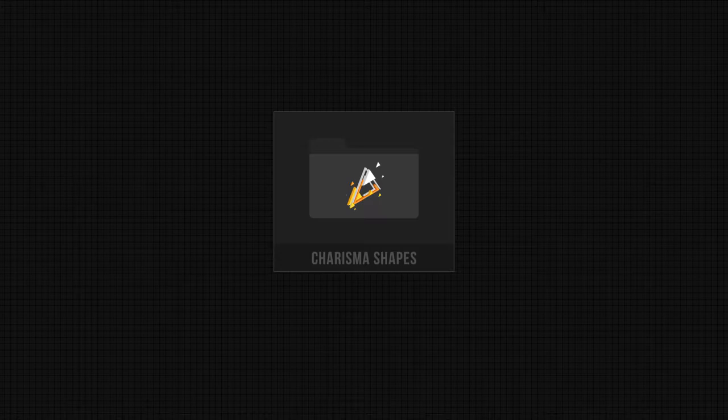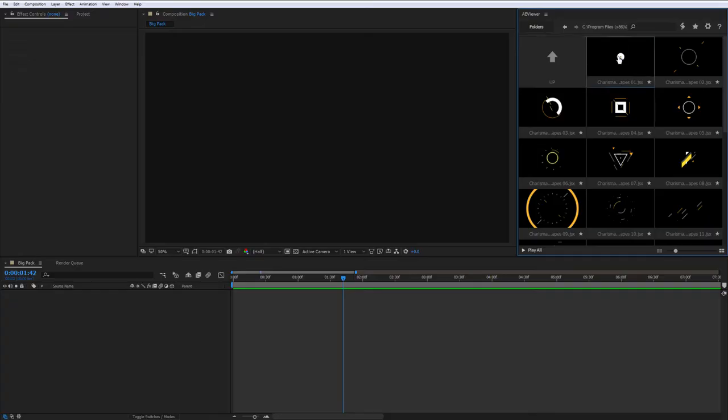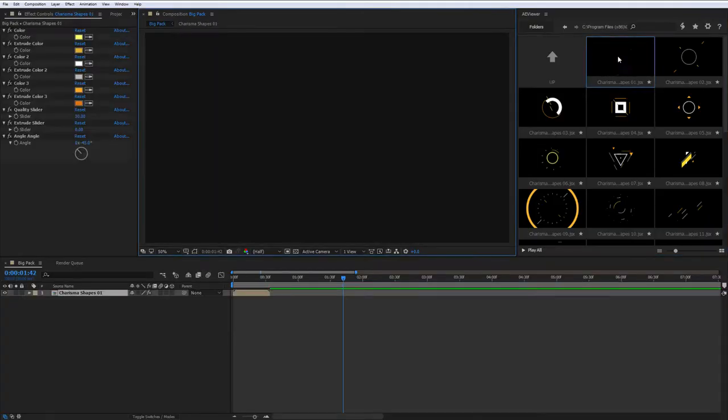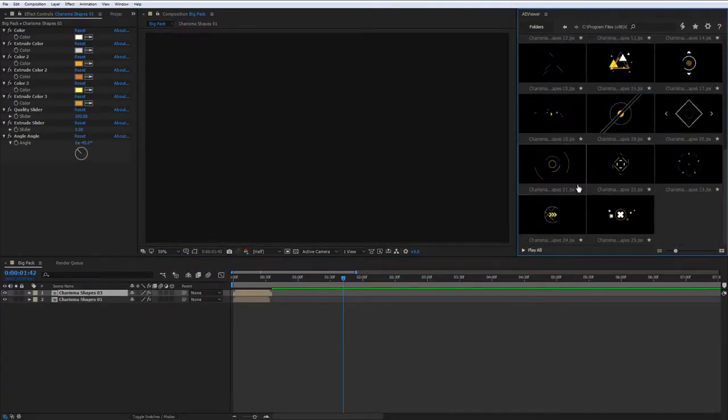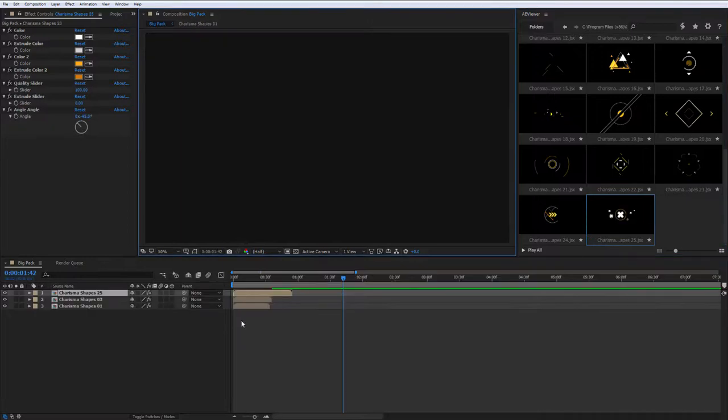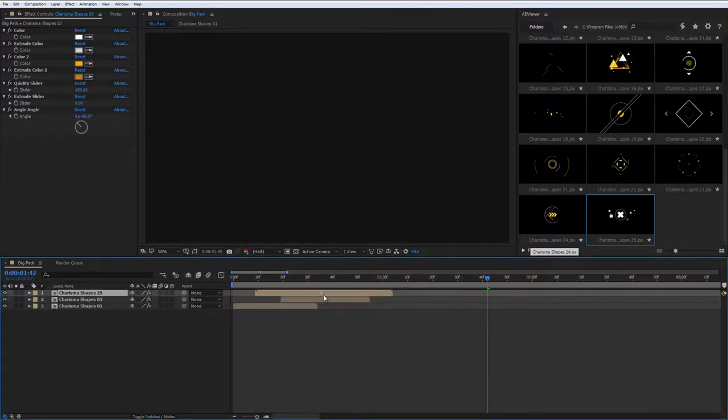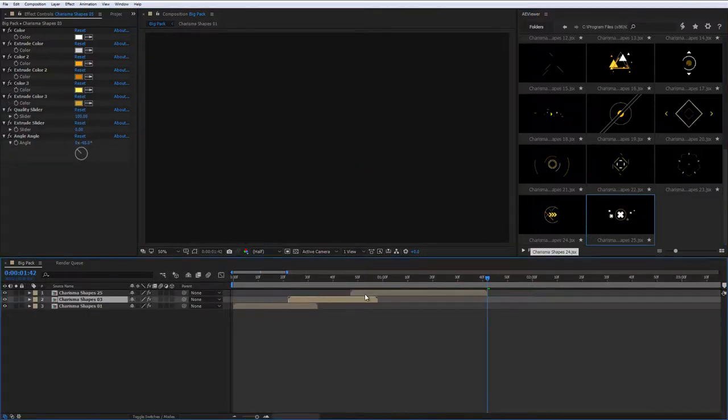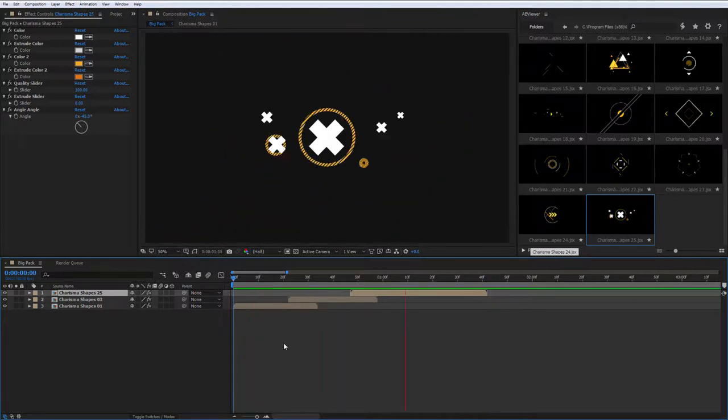Charisma Shapes. This category doesn't have advanced settings. However, it has much more expressive and effective animation. Only a few elements will create a bright dynamic.